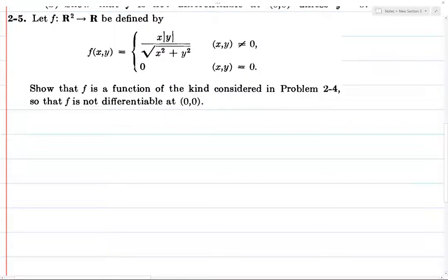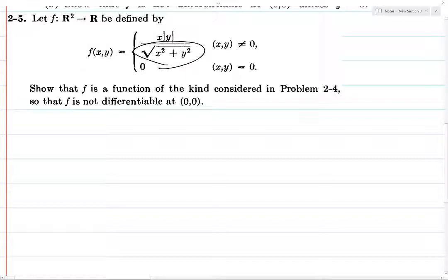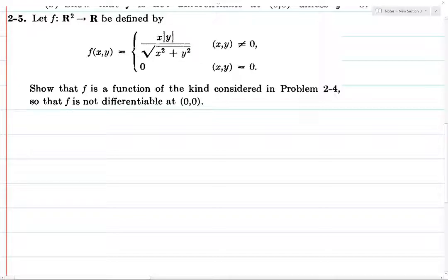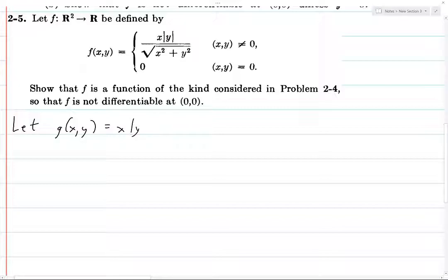So what you do is try a few things out. We've got x times y on top, which looks like a function, and we've got the norm of x squared plus y squared on the bottom. Well, that's just the norm of the point (x,y) in R², so you might think the numerator is g of x and the denominator is just a norm — and that ends up being right. So you let g of (x,y) be x times the absolute value of y.